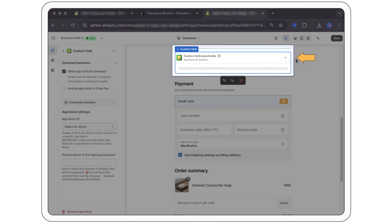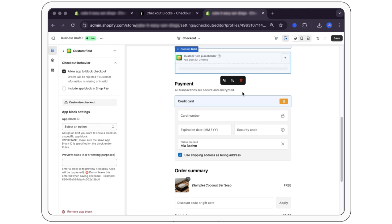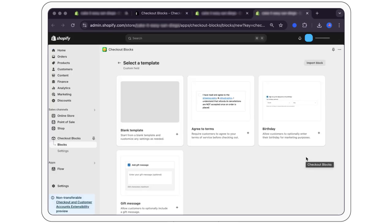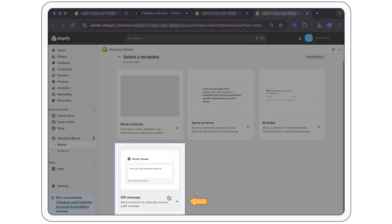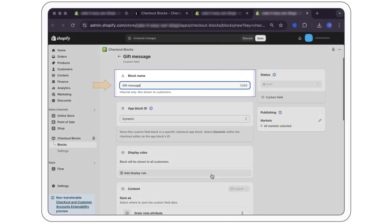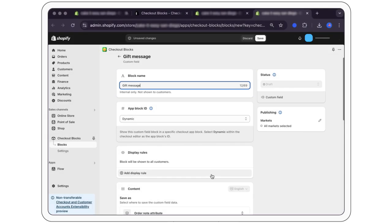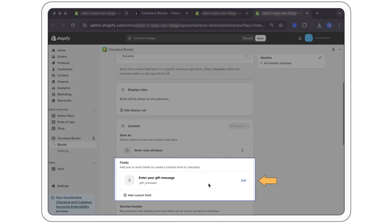Configure the custom field. Select the field labeled gift message. Set the field name to gift message. Choose field enter your gift message to access text input.